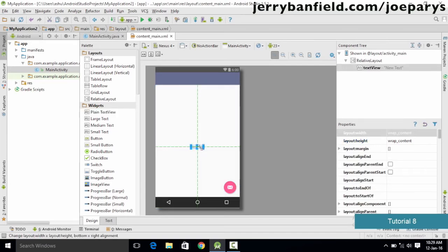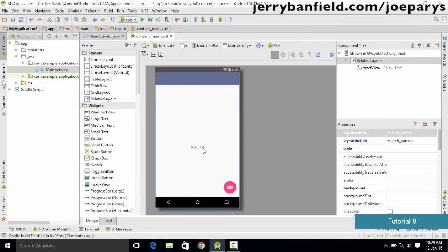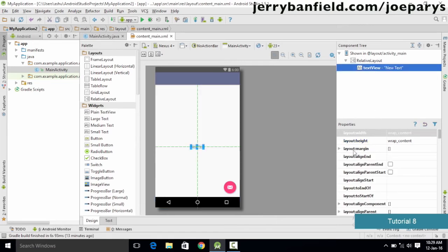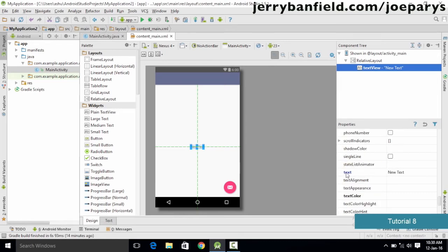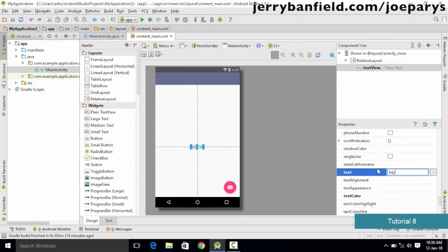If you want to place the plain text view in the middle of the screen, just click there and your text area will appear displaying the text 'New Text'. If you want to change the text of this text view, you can click on it or go to the component tree, select your text view, and you will see certain properties listed. We could go to the property named text and change the content — for example, typing 'my application' — and when we click on it we'll get the text displayed as 'my application'.